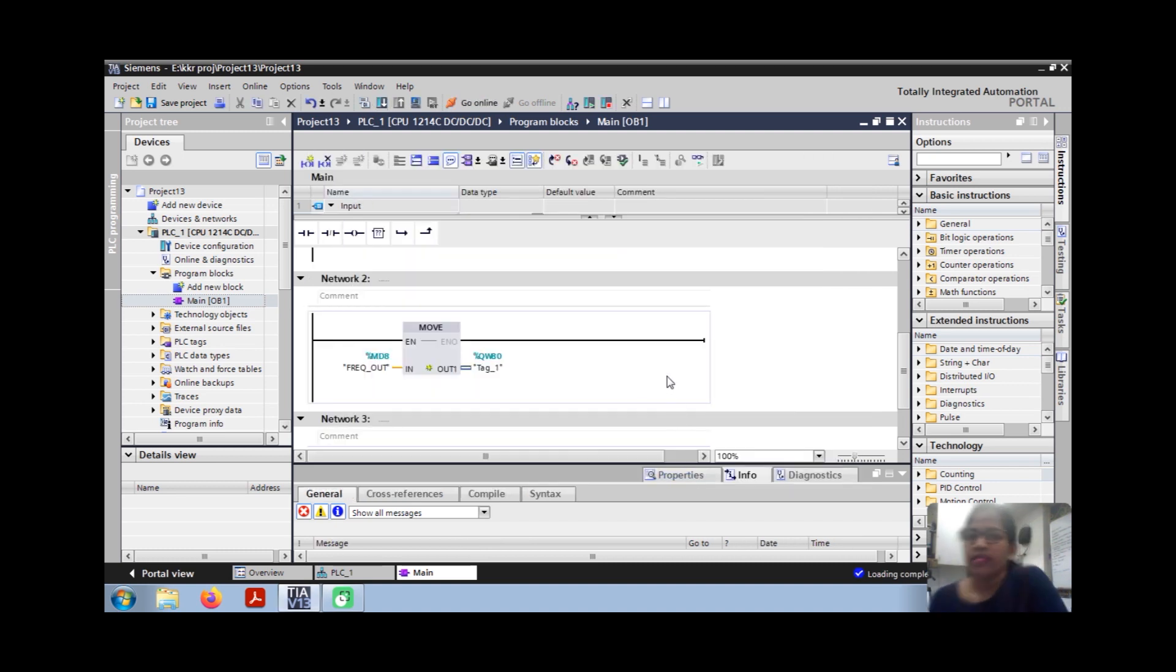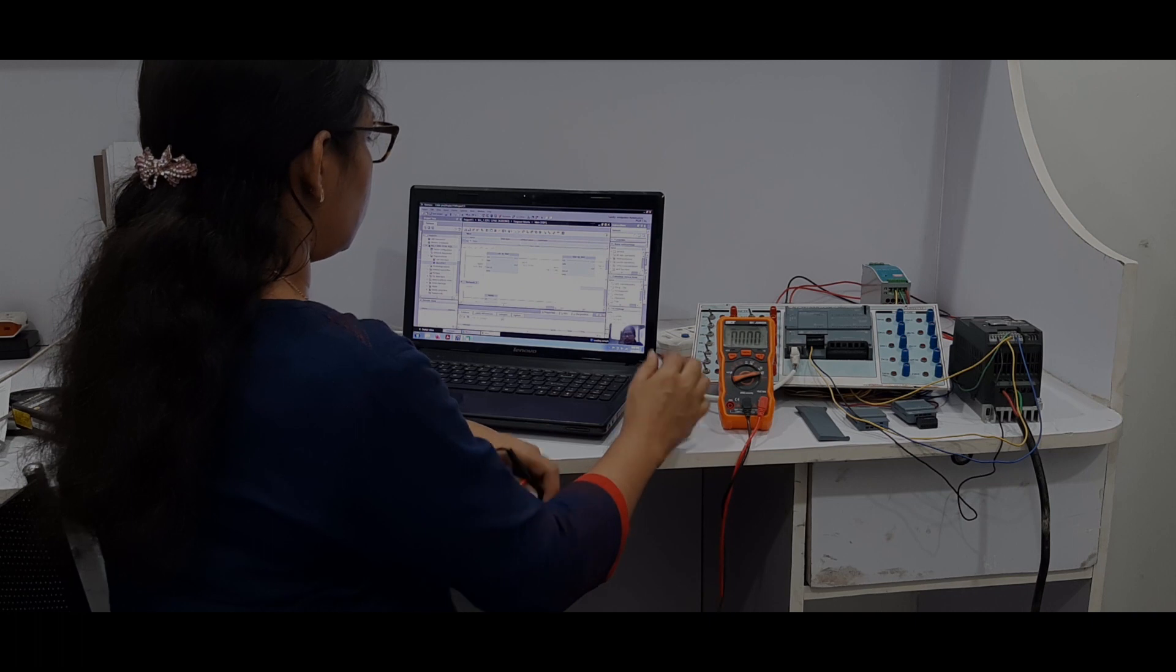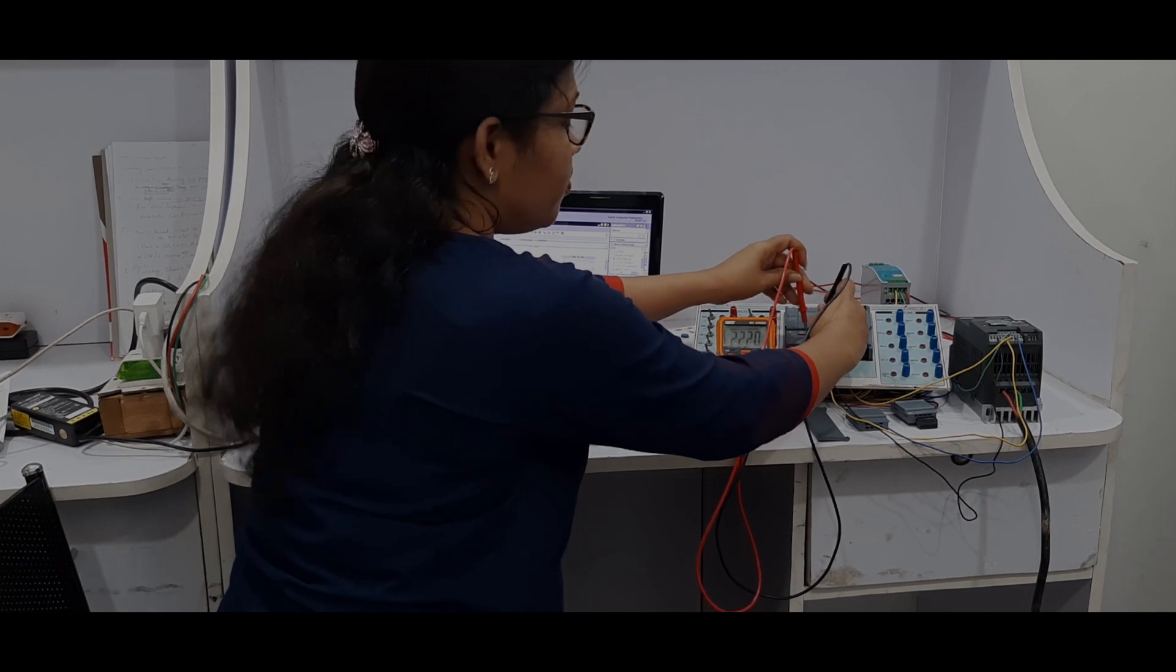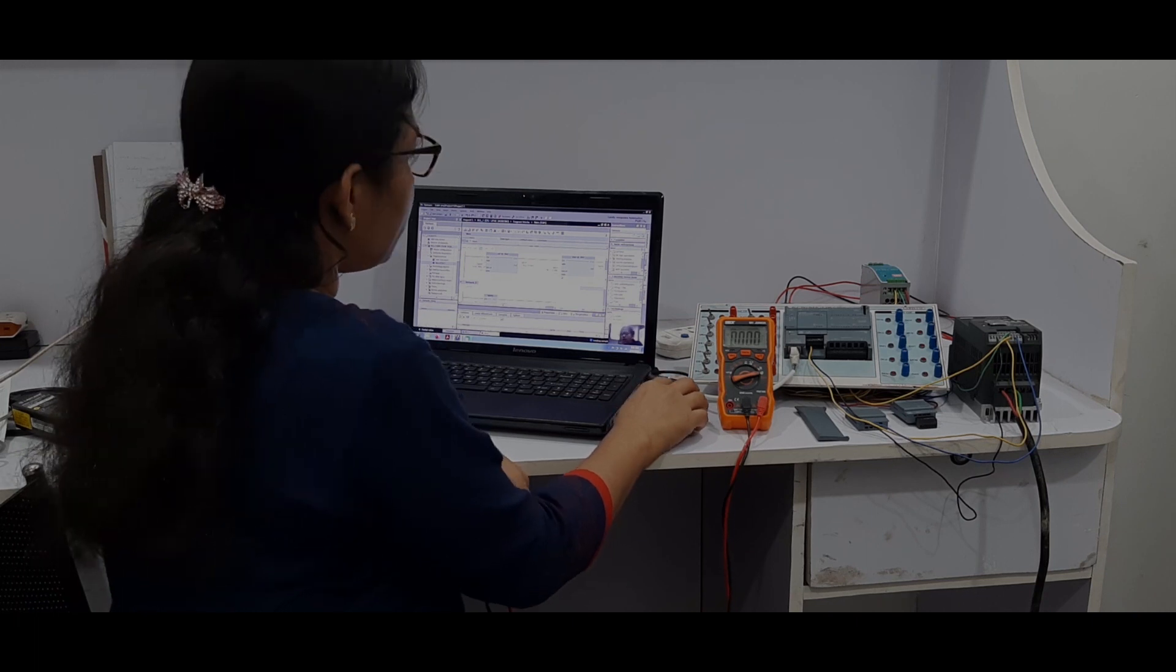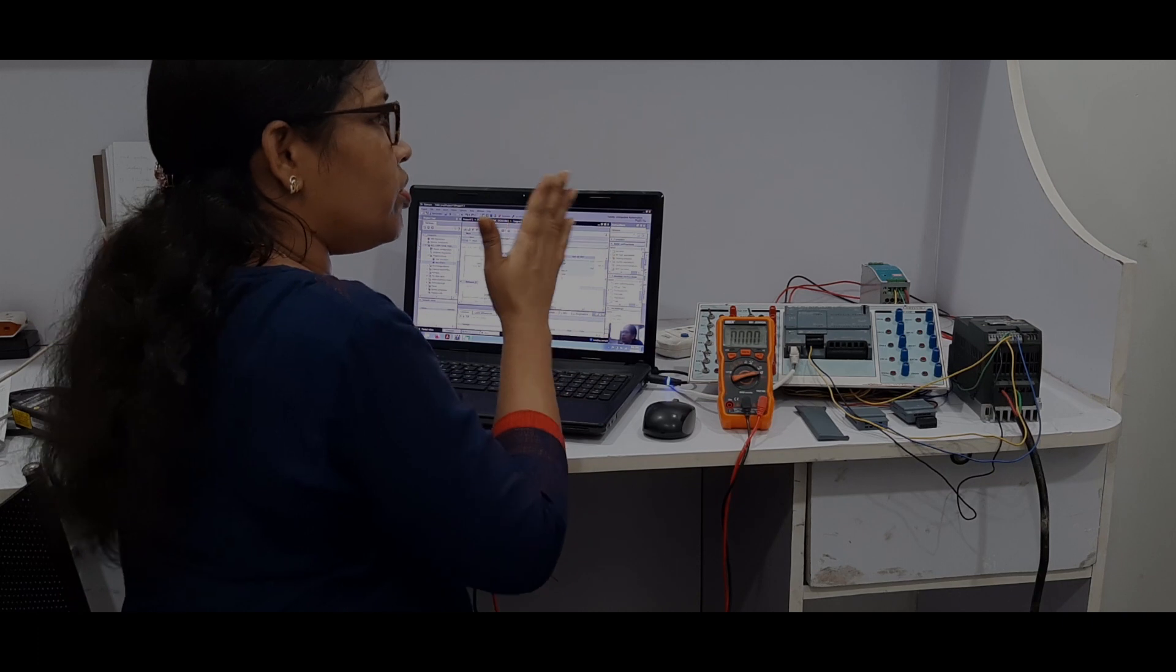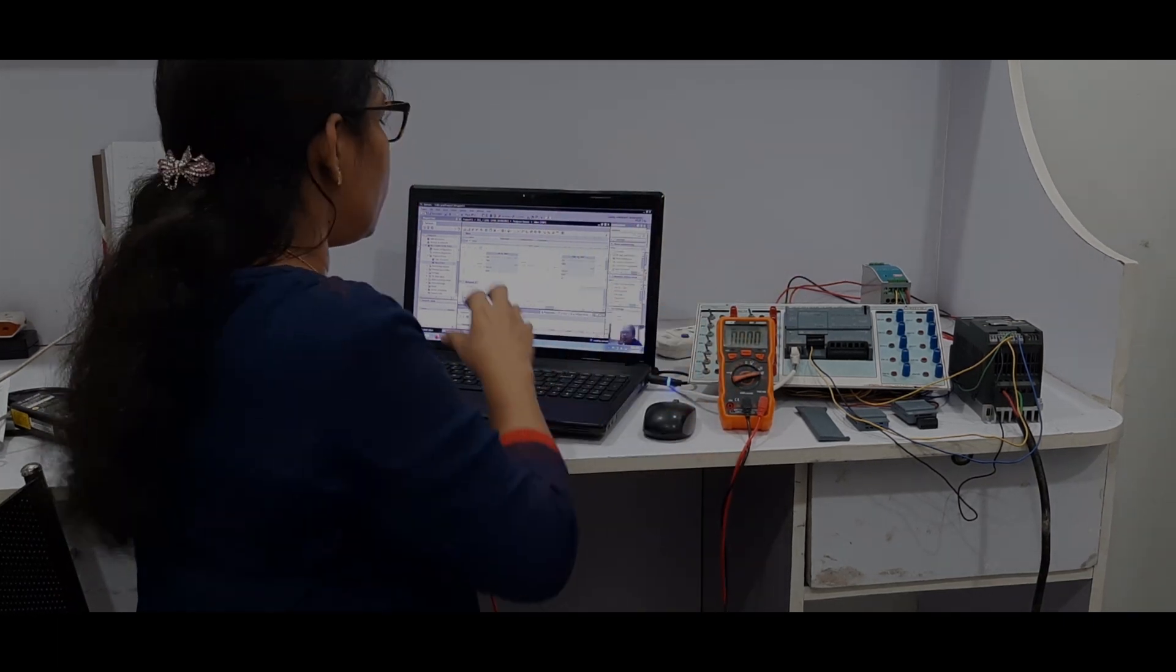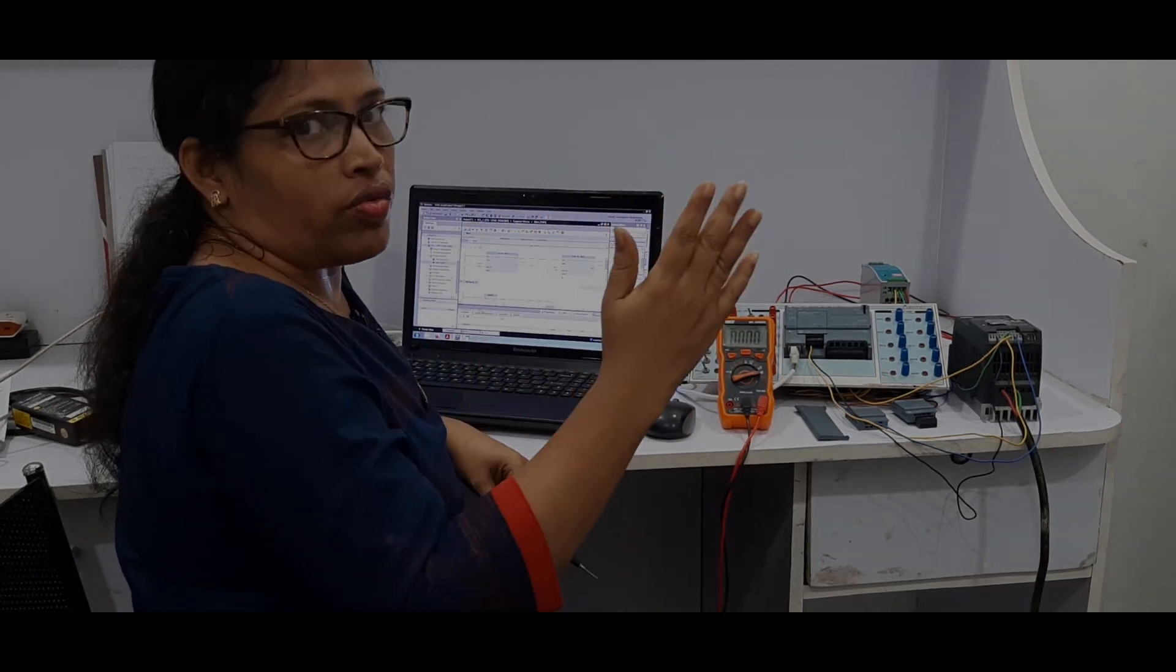Now we check the output. So like this we can vary the frequency. Accordingly, I will get the output. I have normalized to nearby 40 to 50 hertz to maximum value. You can also normalize 0 to 50 hertz smooth transition, 0 to 50 hertz to 0 to 10V.